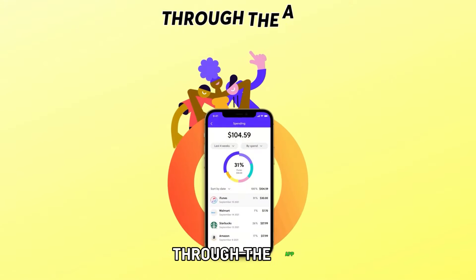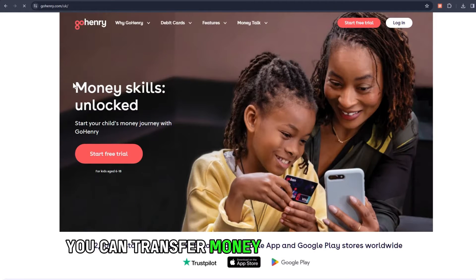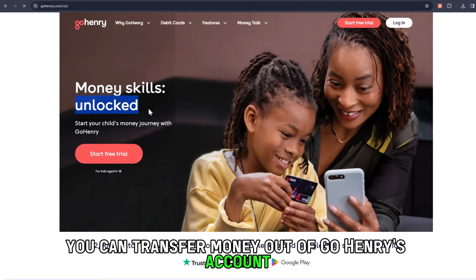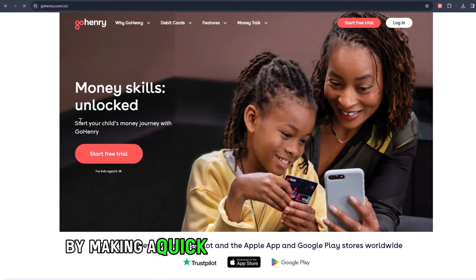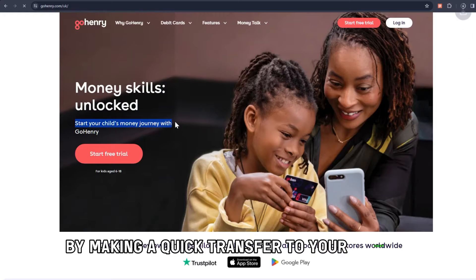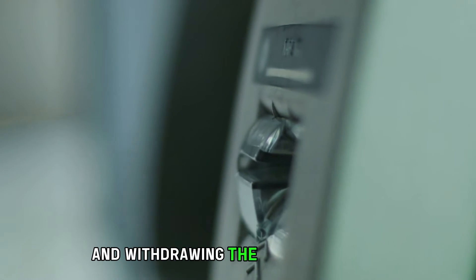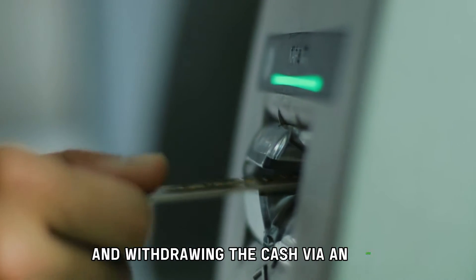Through the app, you can transfer money out of GoHenry's account by making a quick transfer to your child's account and withdrawing the cash via an ATM.